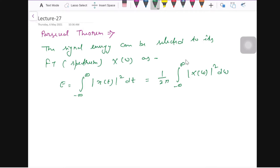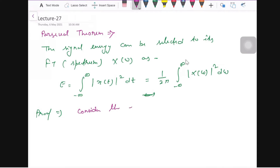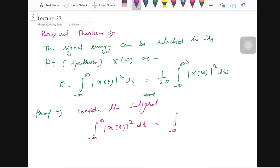That is the energy and how it is calculated in time domain and in frequency domain. Now for the proof — how we are going to prove these two are equal — consider the integral: minus infinity to infinity of |x(t)|² dt, which is equivalent to the integral of x(t) times the conjugate of x(t) dt.